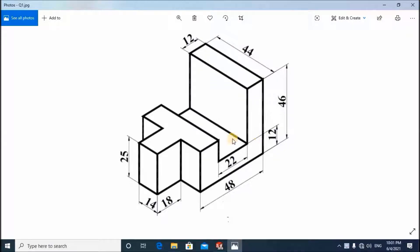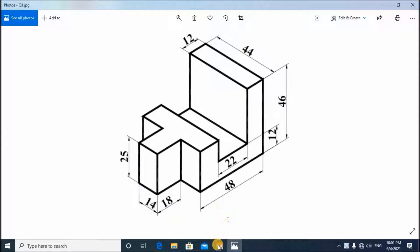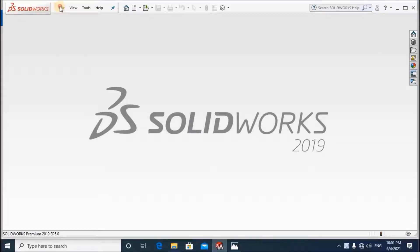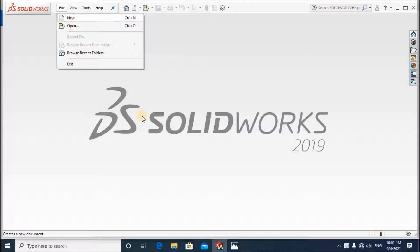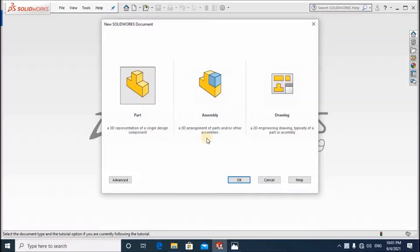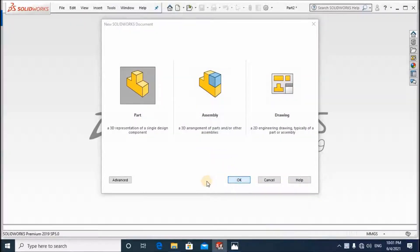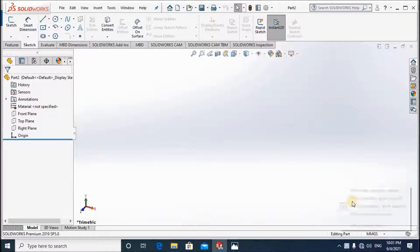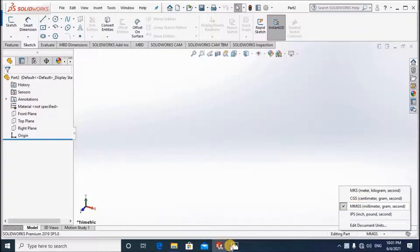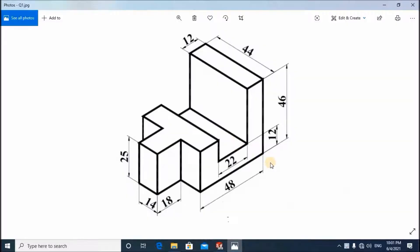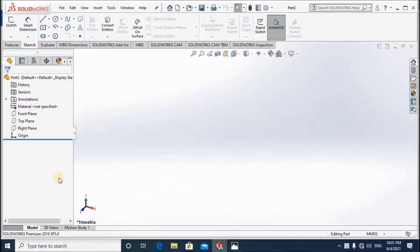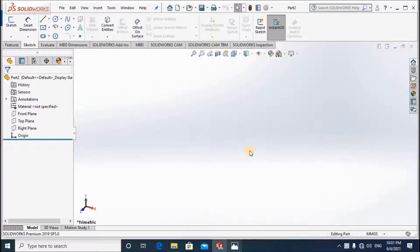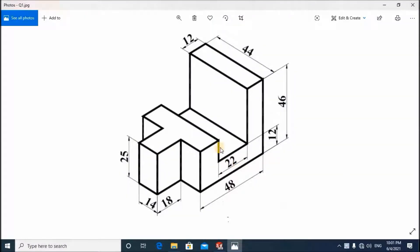In this video we are going to discuss how to create this model using SolidWorks. Let me open the file, the part new part drawing. Ensure the dimensions are in millimeters because all the dimensions in this model are given in millimeters. According to the natural portion of this object, I am going to initiate